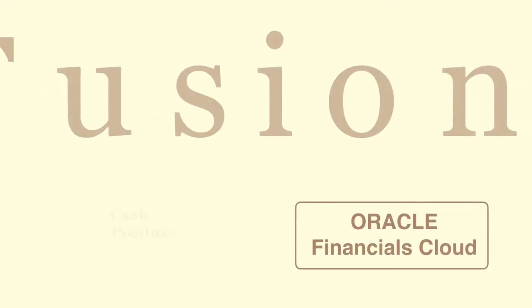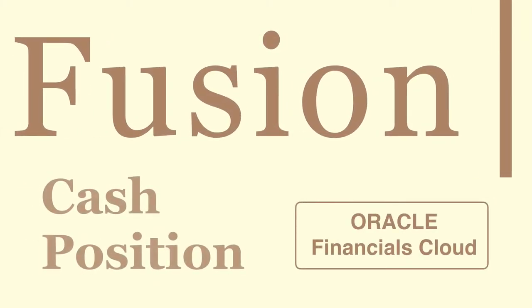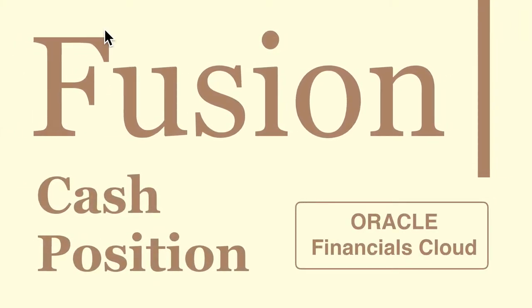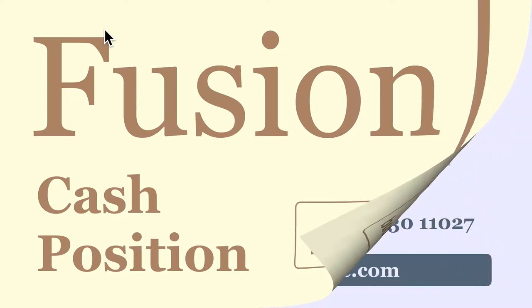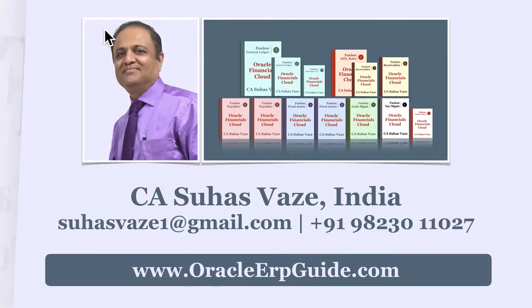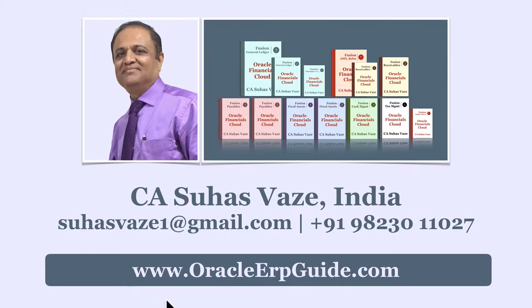Cash Position in Fusion Cash Management. For free Oracle videos and information on Fusion Bookset, visit oracleerpguide.com.